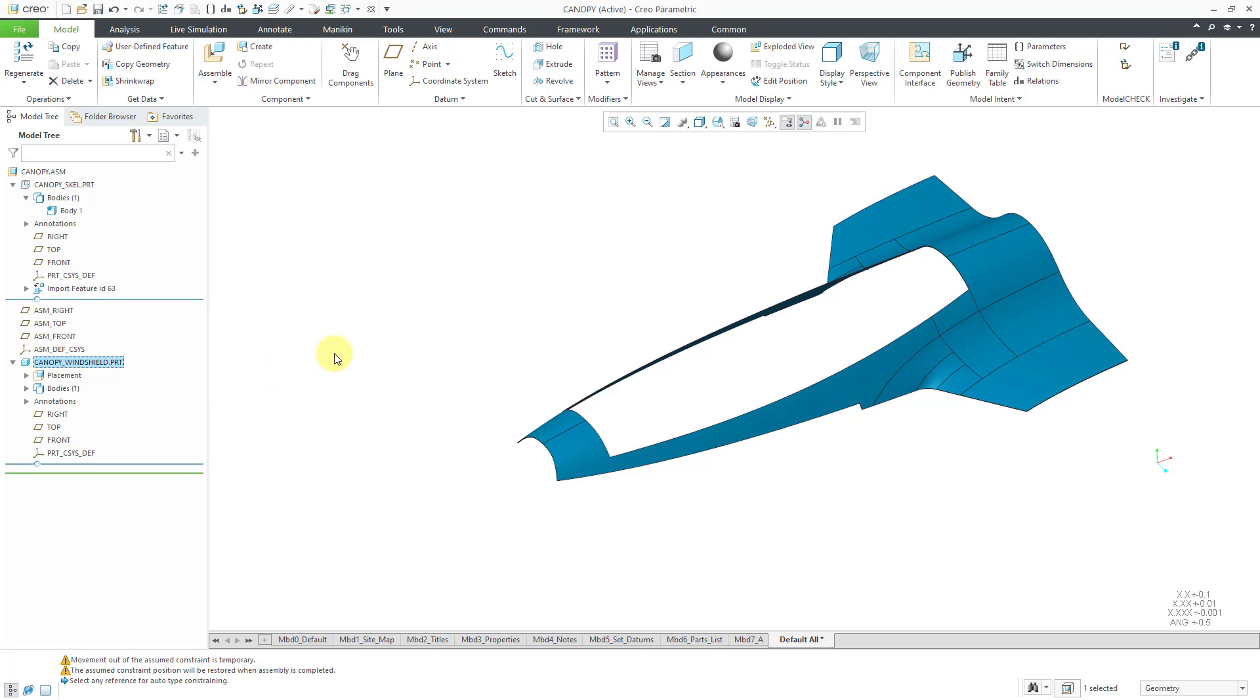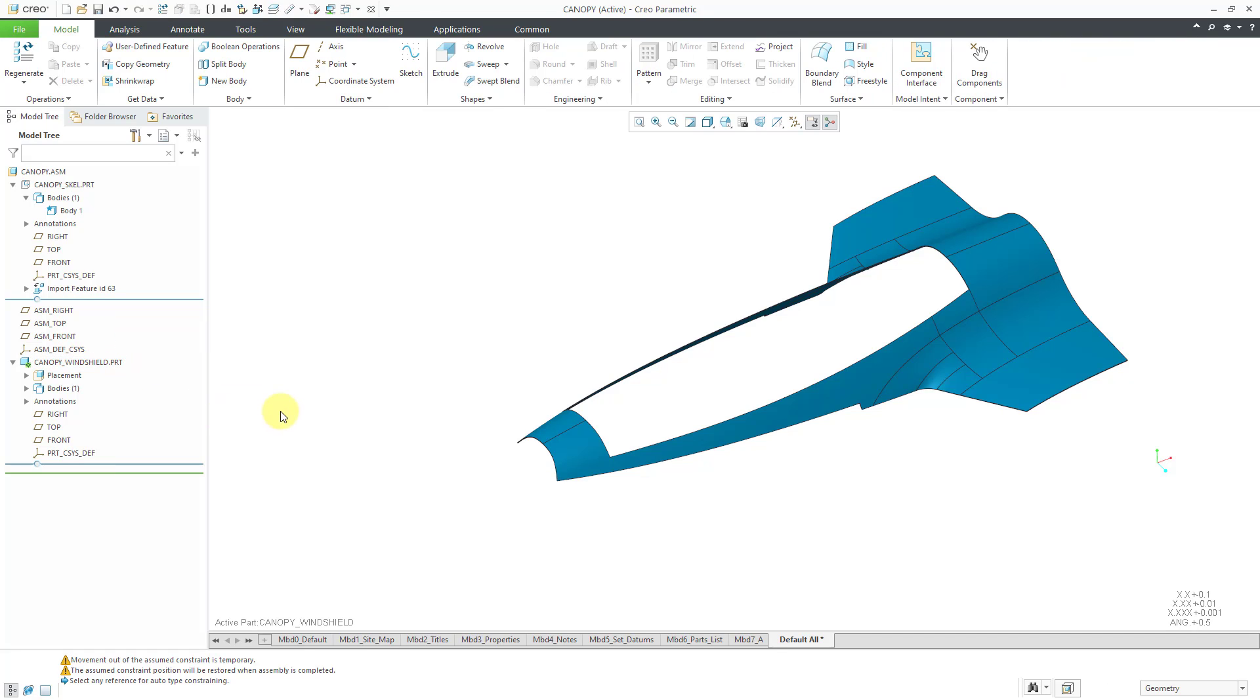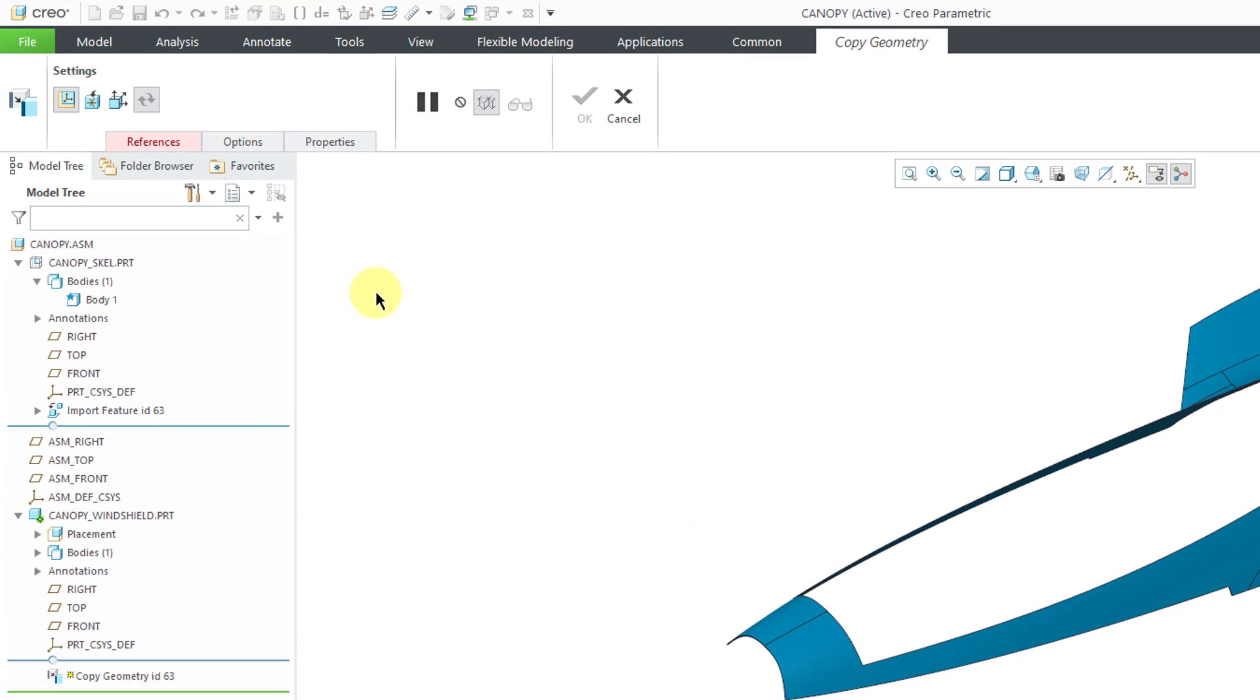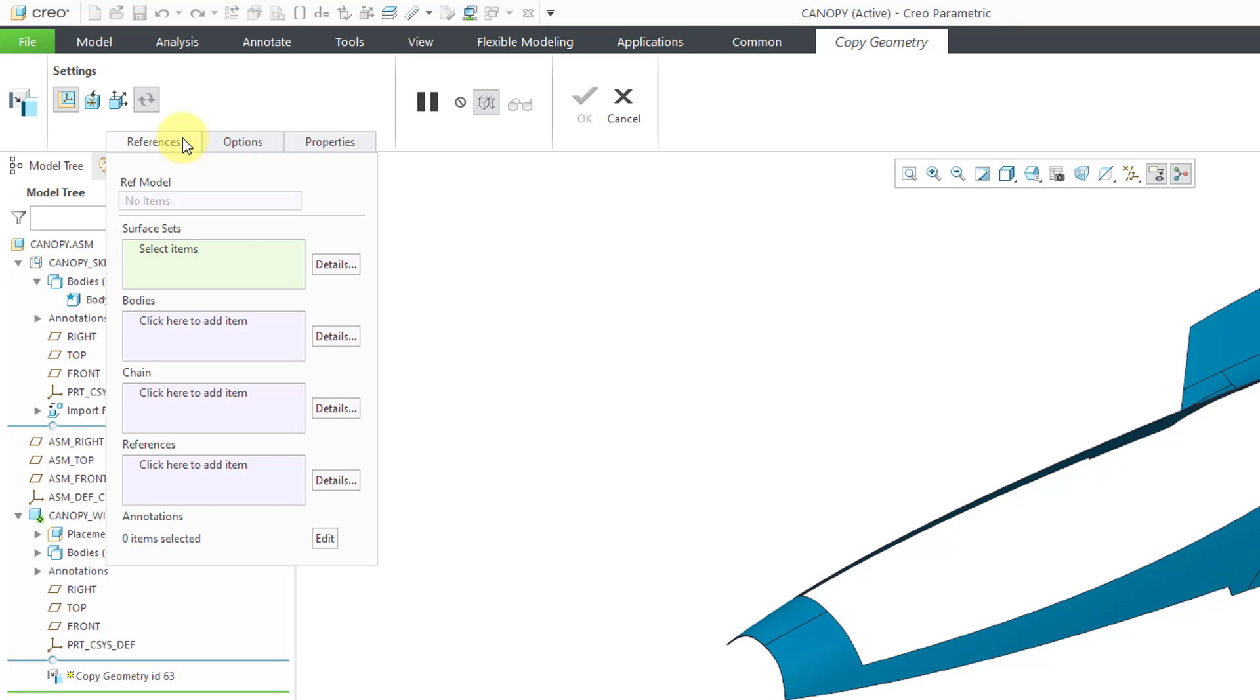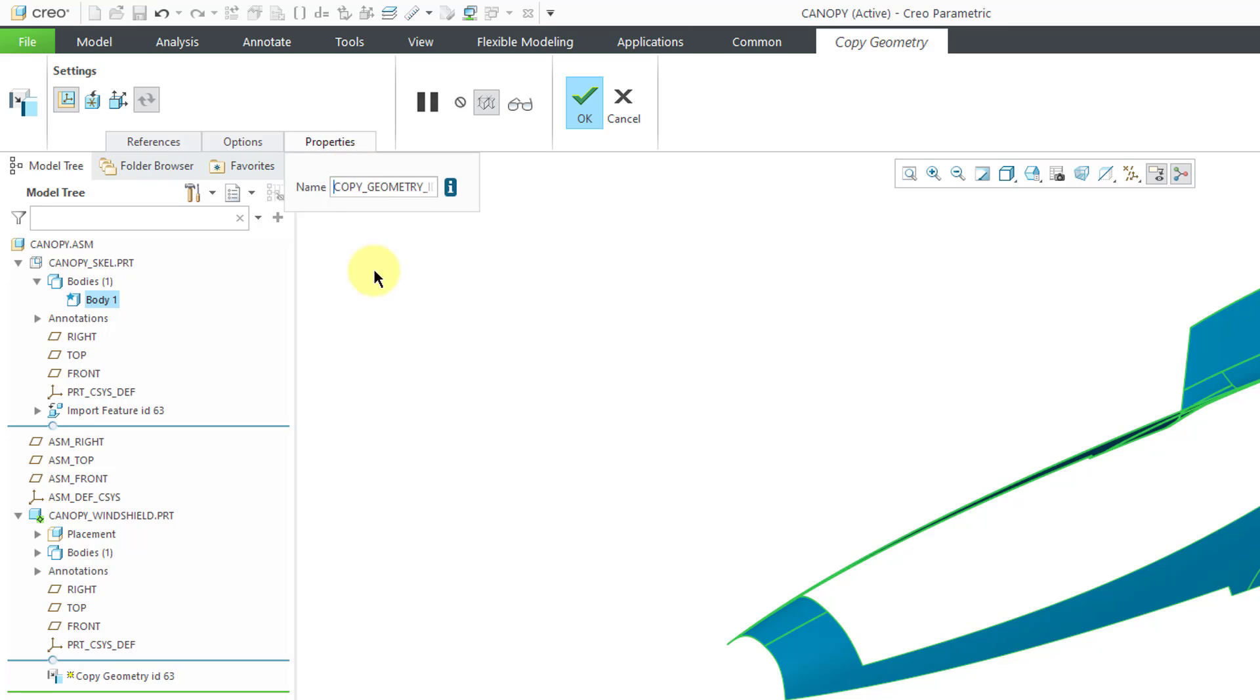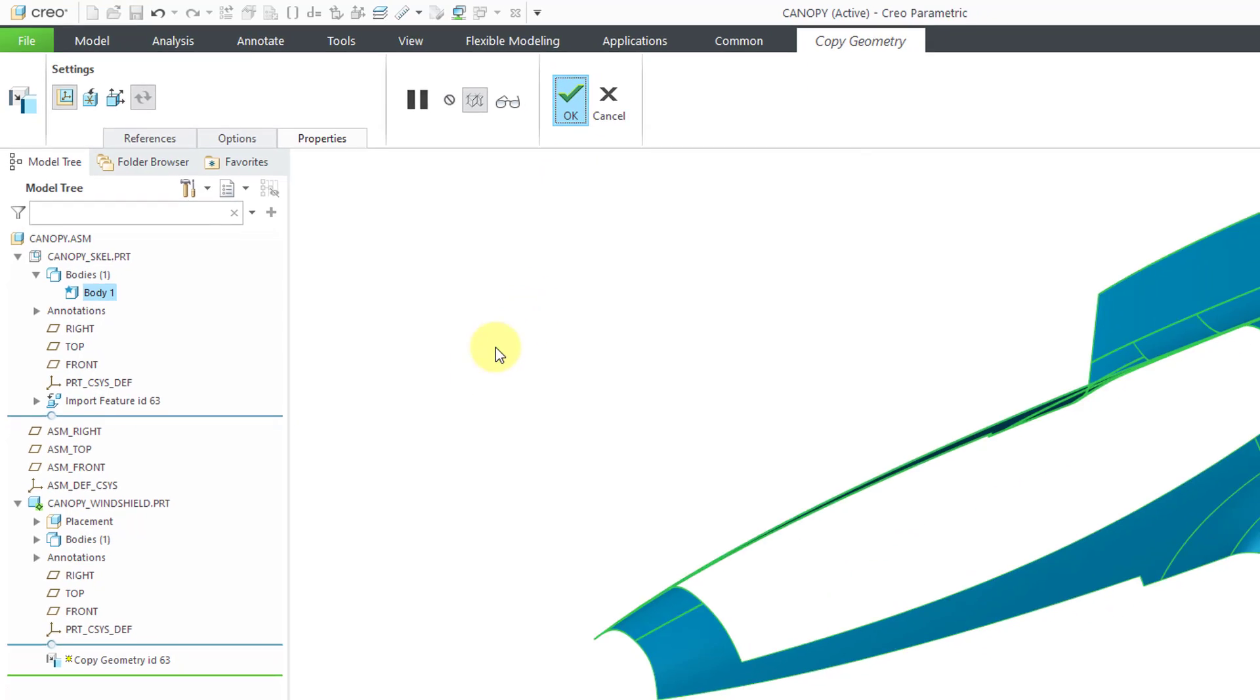I want to bring in some reference geometry from the skeleton model. So I can activate my individual part. Now let's click on the copy geometry feature. Here I have the references tab. And one of the options that you have now in Creo Parametric 7.0 is to grab a body. And I'm going to do that. I'll activate the bodies collector. And I can just choose body 1 from the skeleton. And then before I hit the check mark, I always like to rename my copy geometry features. Hit the enter key so it takes the value. And then I can hit the check mark.